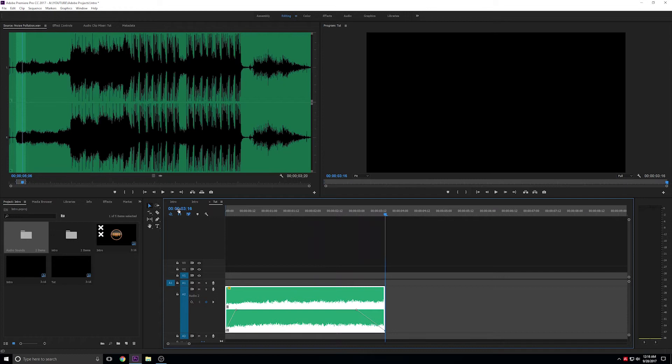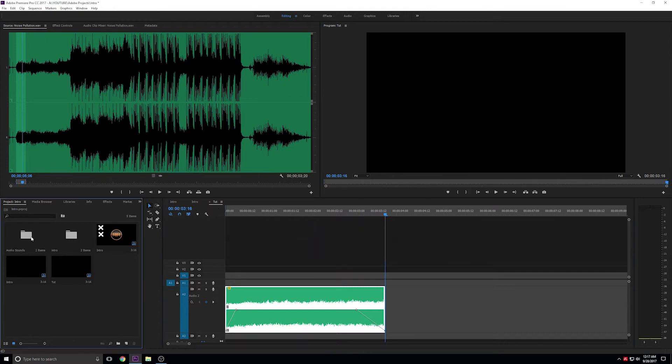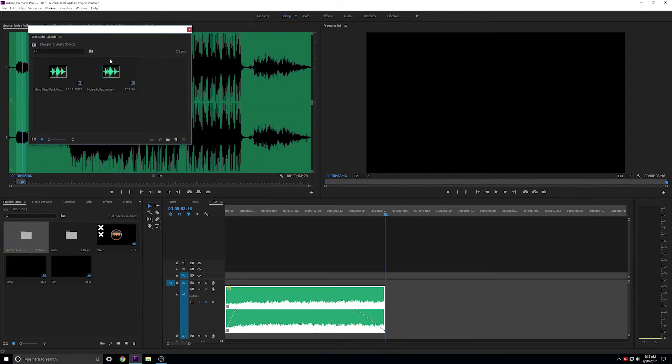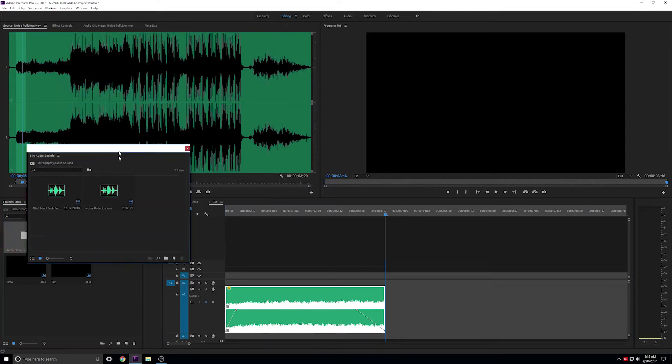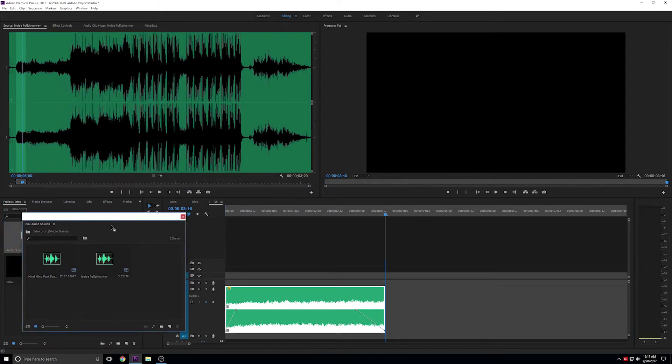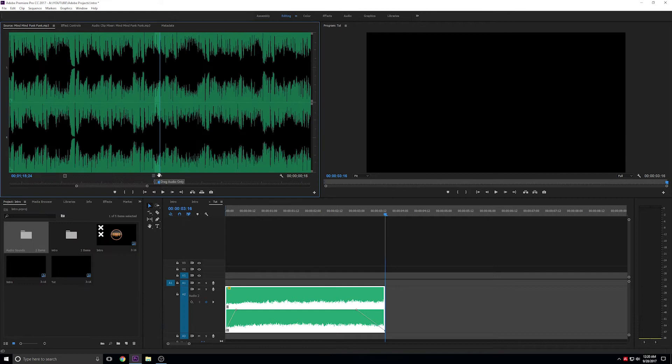Next, we're going to make the transition sounds, and then edit the video track to the audio. Take any music you'd like and select a part of the music that has a very steady sound, and bring it onto the timeline.